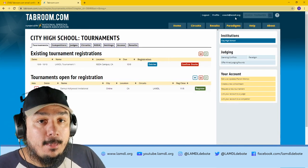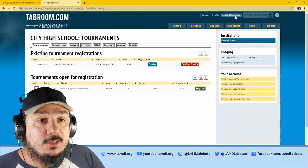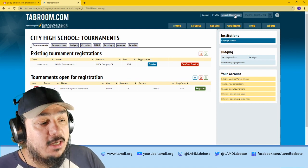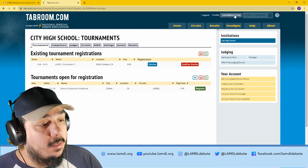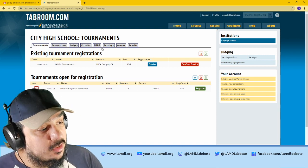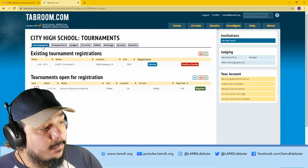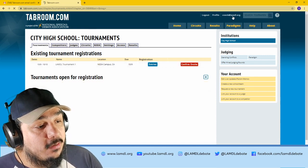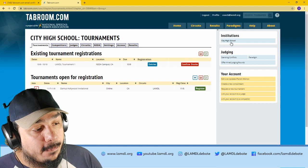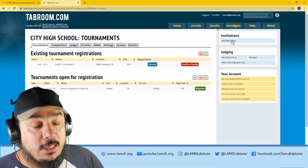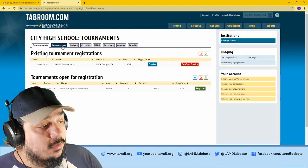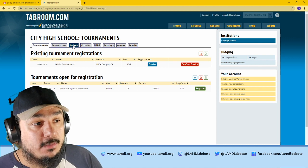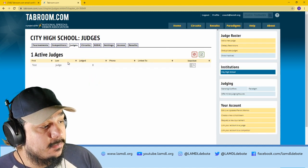The only other thing you need to do is add judges to your tournament. In the same way that you added students to your roster, if you click on your account in the top right corner, and then your institution in the right panel, next to the competitors tab, you'll see the judges tab.